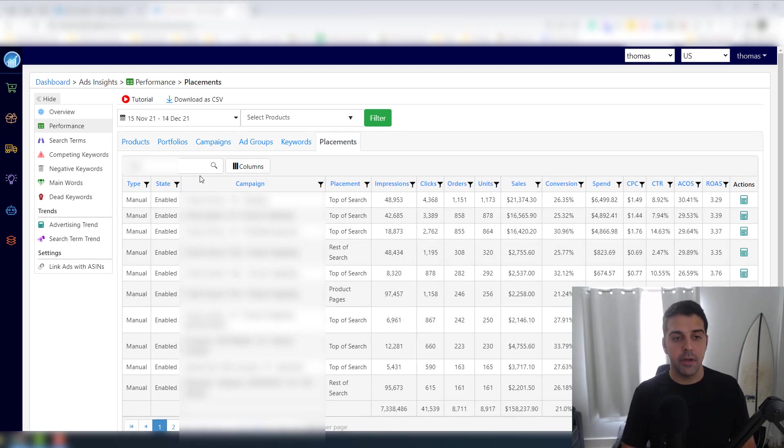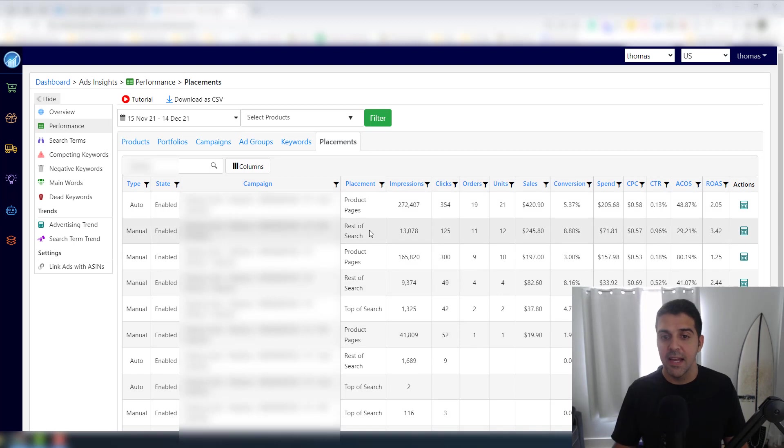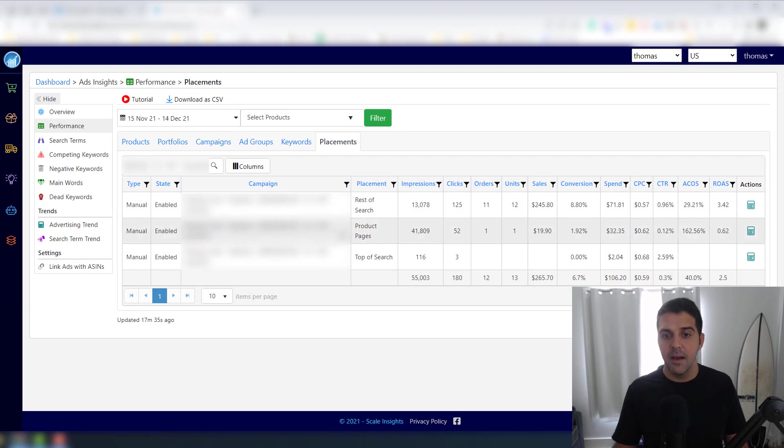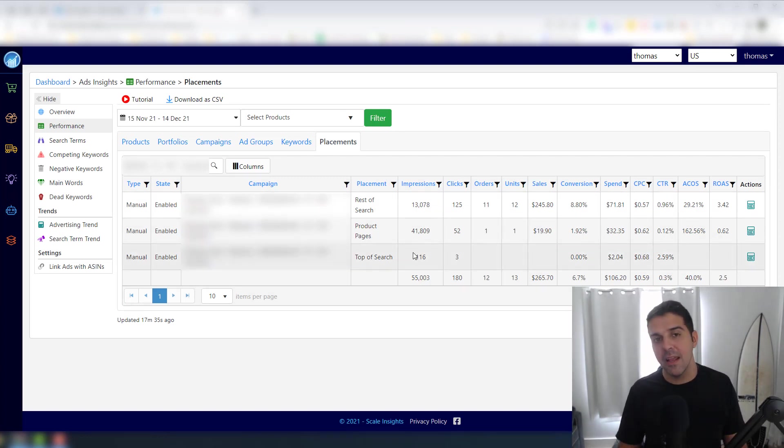You can actually see the placement. Let's say one campaign, okay? So let's say filter it, and it's telling me - so for that campaign, let's go to that campaign.